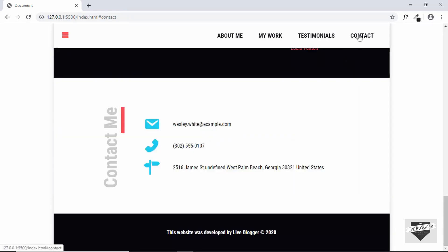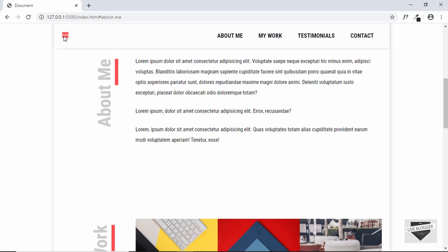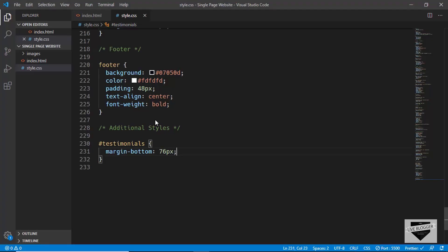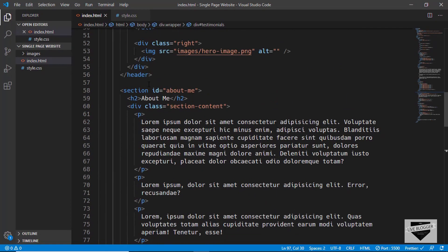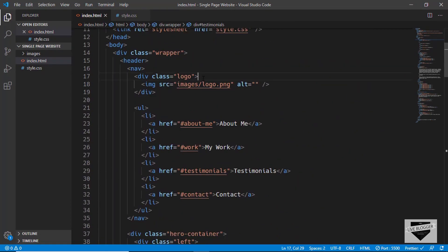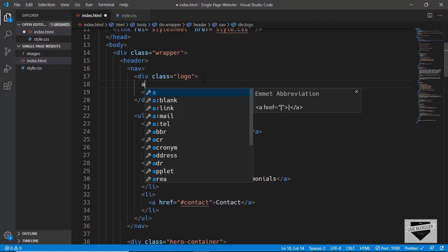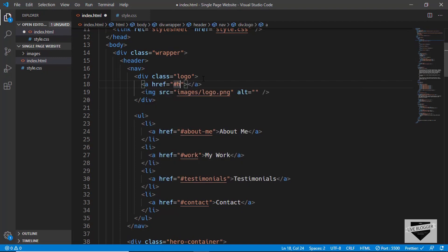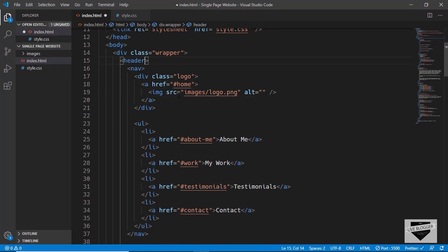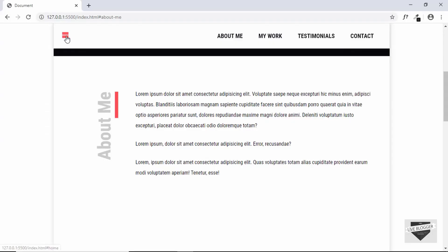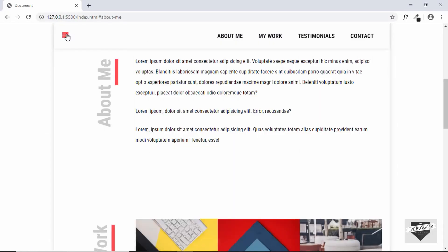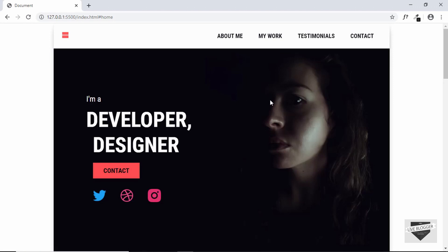We also need to make the logo a link so clicking it returns to the top of the page. In index.html, we'll wrap the logo image in an anchor tag with href pointing to '#home', and we'll give the header an id of 'home'. Testing it confirms it works correctly.